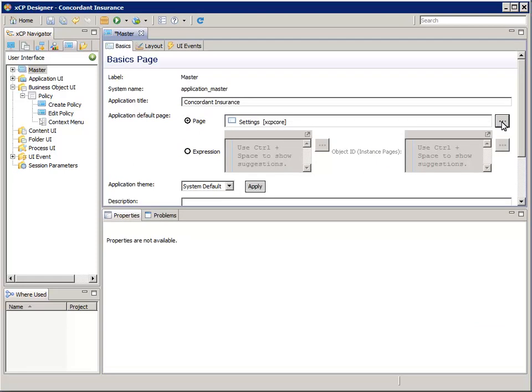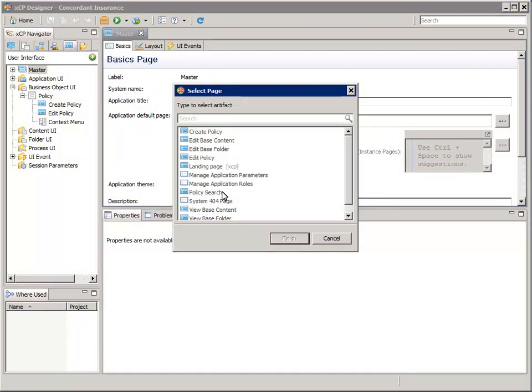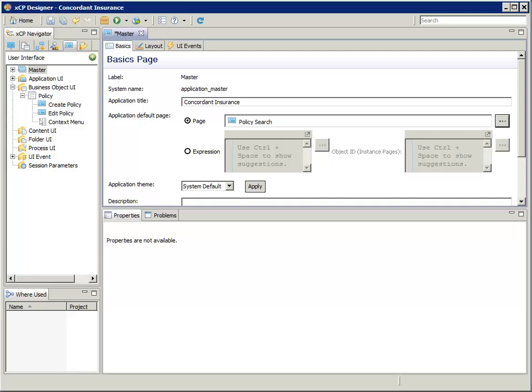The fourth field down is the application default page setting. Click the page radio button. And now click the selector button at the far right to select the page. Select policy search and finish. Save the changes and close the master page editor.